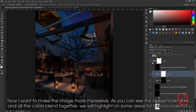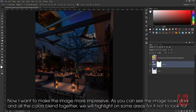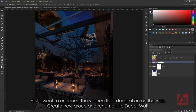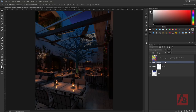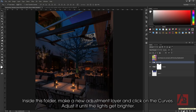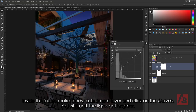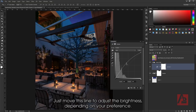Now I want the image to be more impressive. As you can see, the image looks dark and all the colors blend together. We will highlight some areas for it not to look flat. First, I want to enhance the sconce-like decoration on the wall. Create a new group and rename it to Decor Wall. Inside this folder, make a new adjustment layer and click on Curves. Adjust it until the light gets brighter. Just move this line to adjust the brightness depending on your preference.